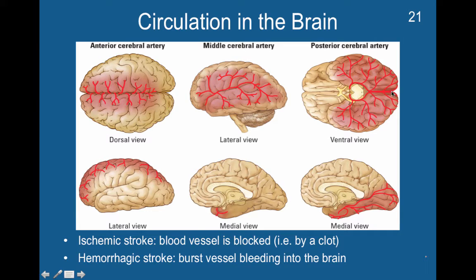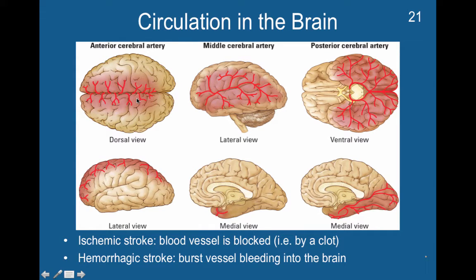The posterior cerebral artery is shown in the ventral view, and it mainly takes care of the back, the posterior, and the ventral portions. In the medial view, you can see it covers a lot of the occipital lobes and parts of the temporal lobes, and it also comes up through the whole midline to cover the middle part of the brain.